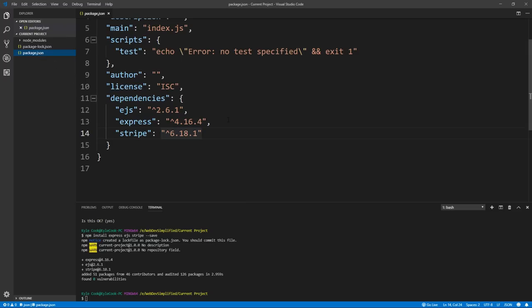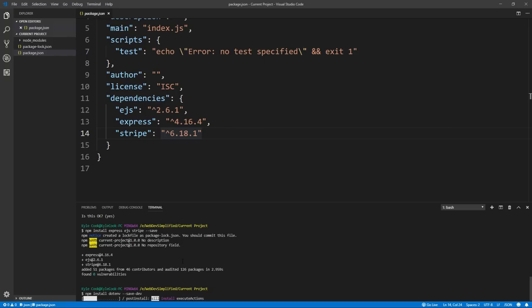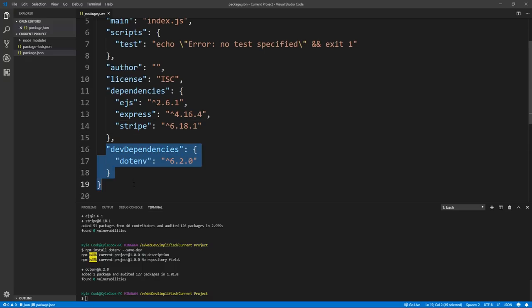We still have one more library to install, but this is going to be a dev dependency, meaning it's only installed in a development environment and won't be installed in production. We use the same command but with --save-dev. In our case we want to use dotenv. Running that will download the dependency and add it to the dev dependencies section in our package.json file. Now we have all the project components we need to start building.